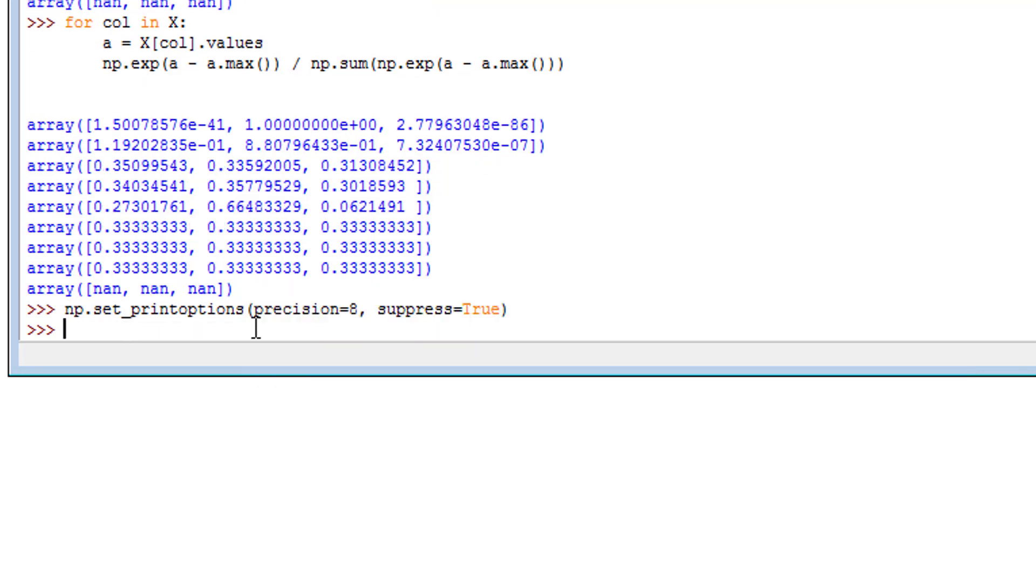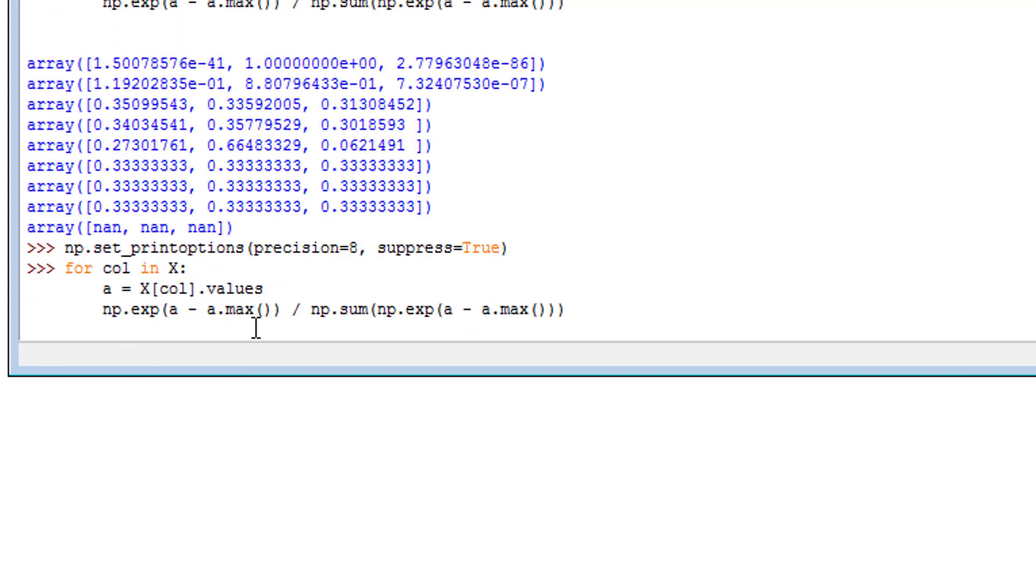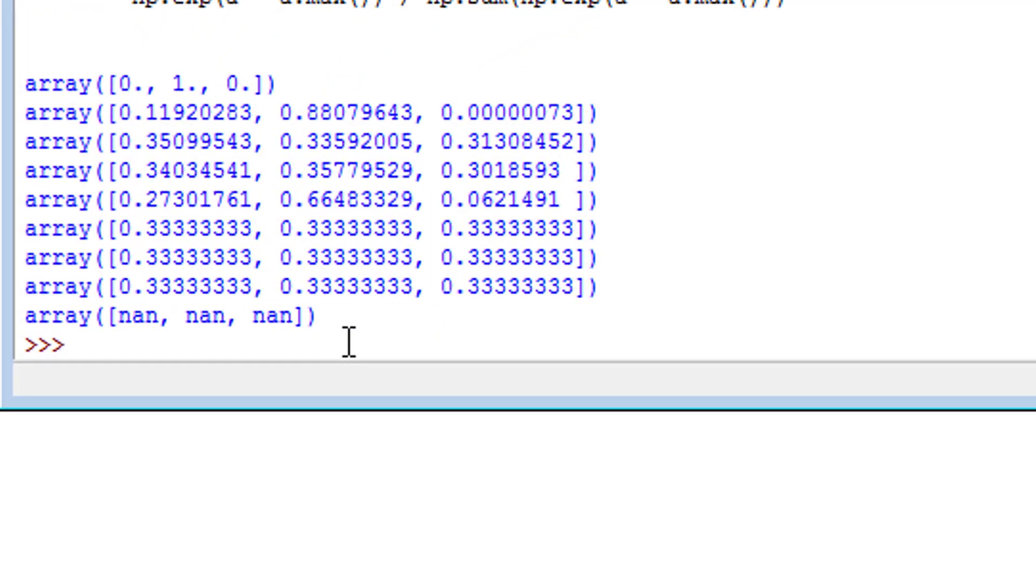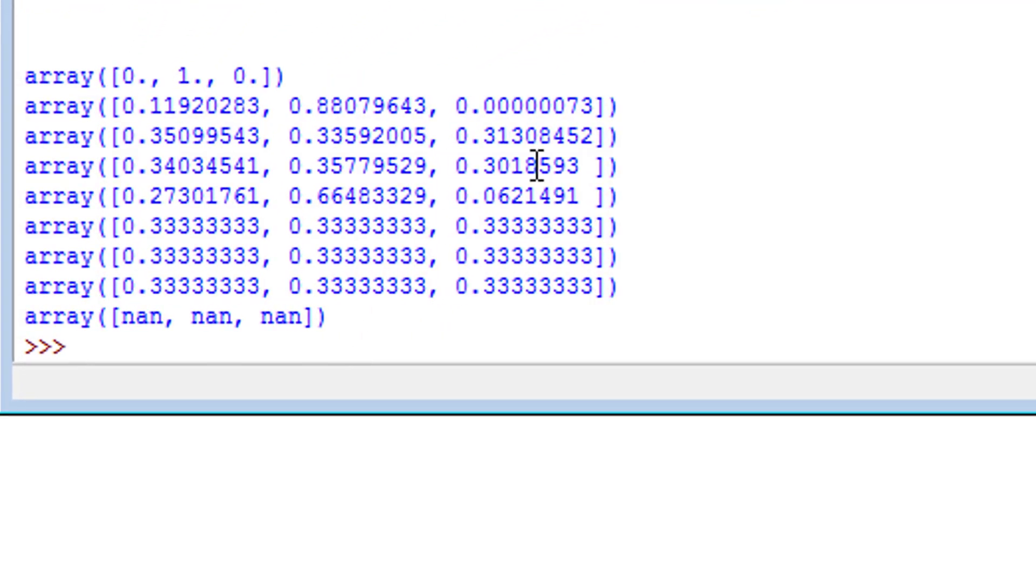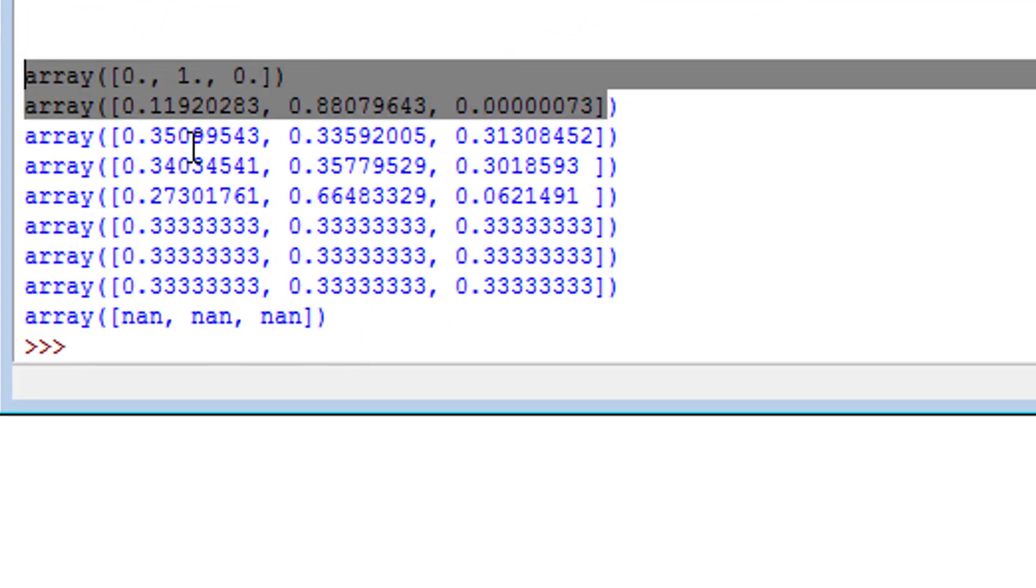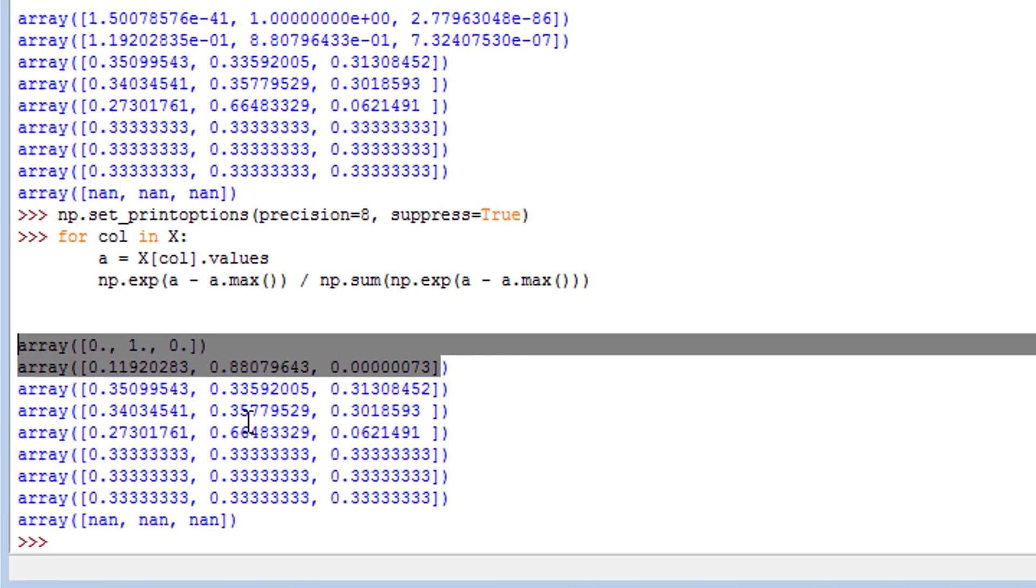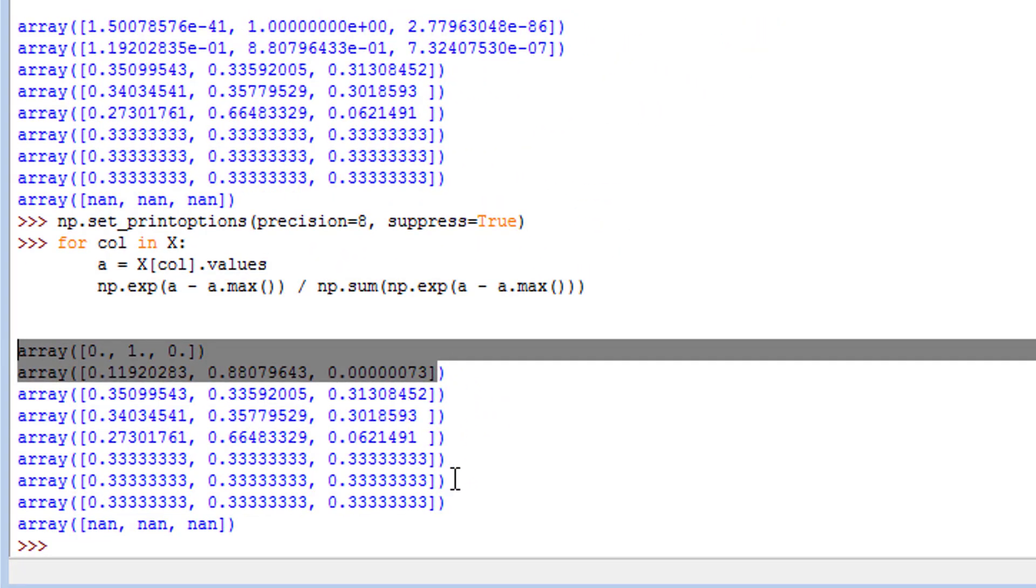Now let's go ahead and rerun this. See what it did? It suppressed the scientific notation. That's all there is to it.